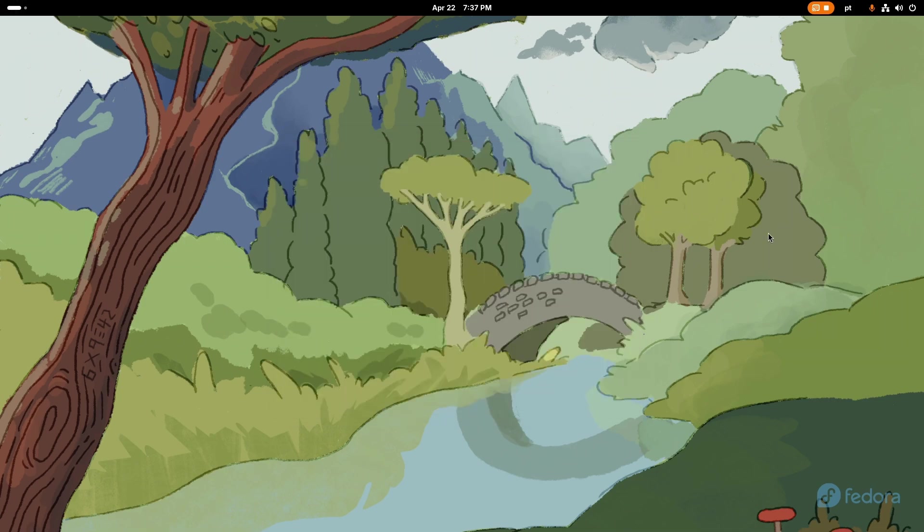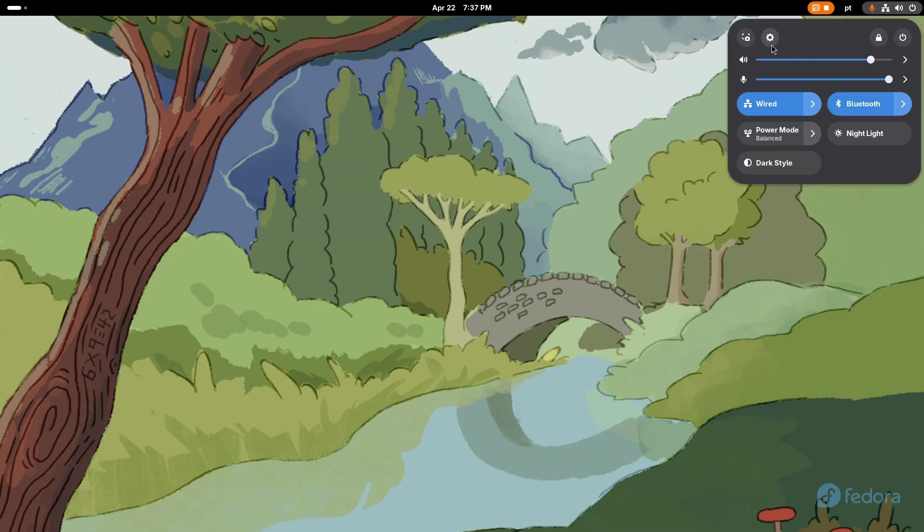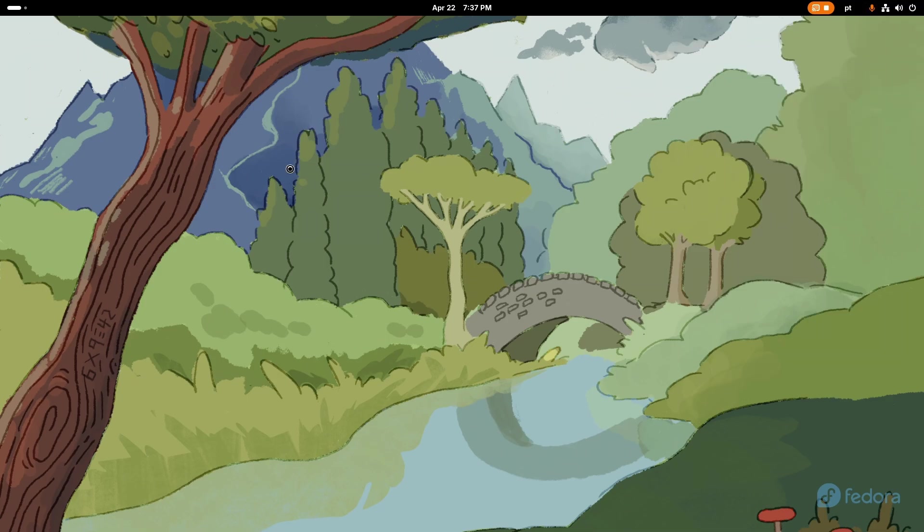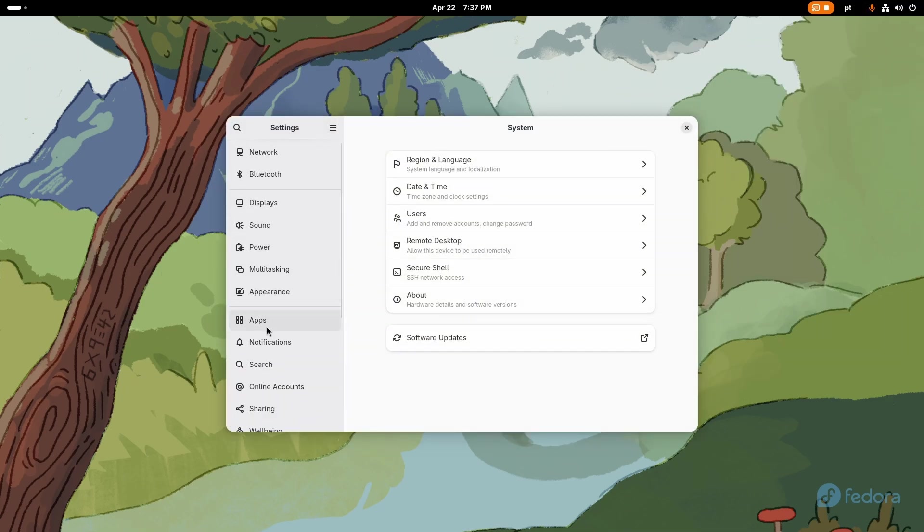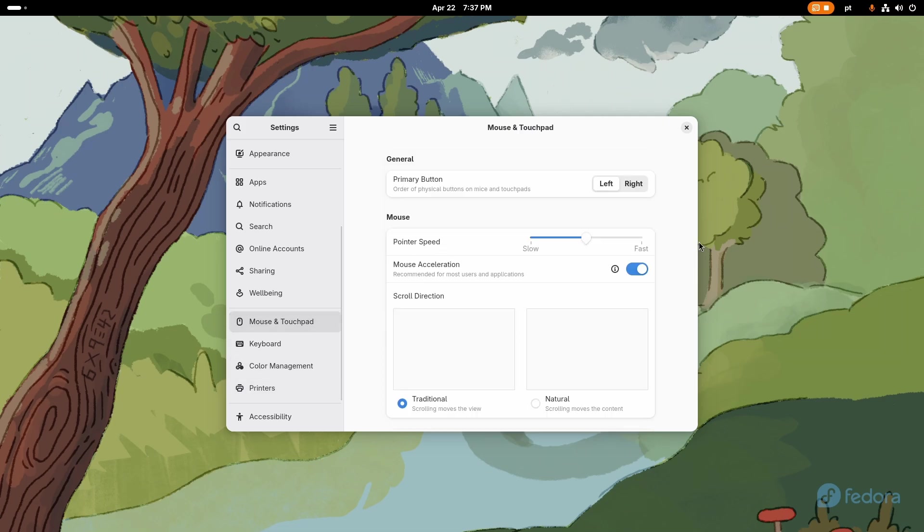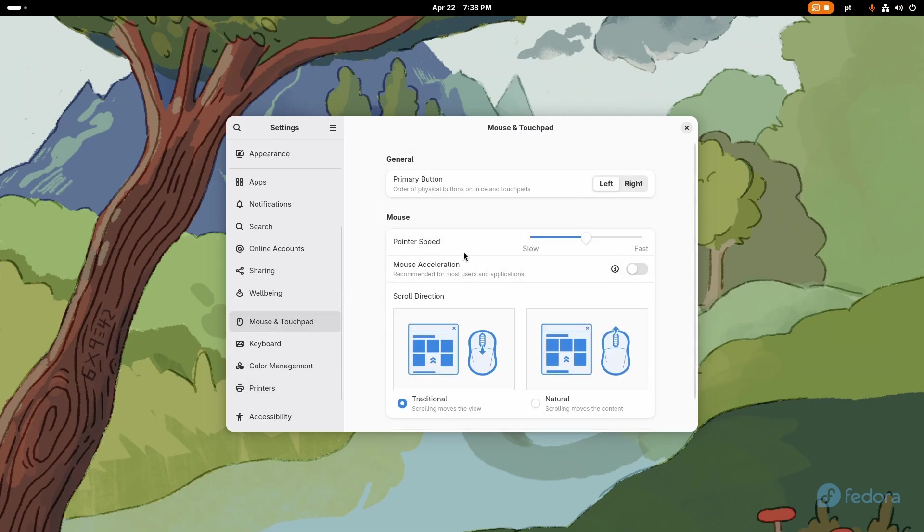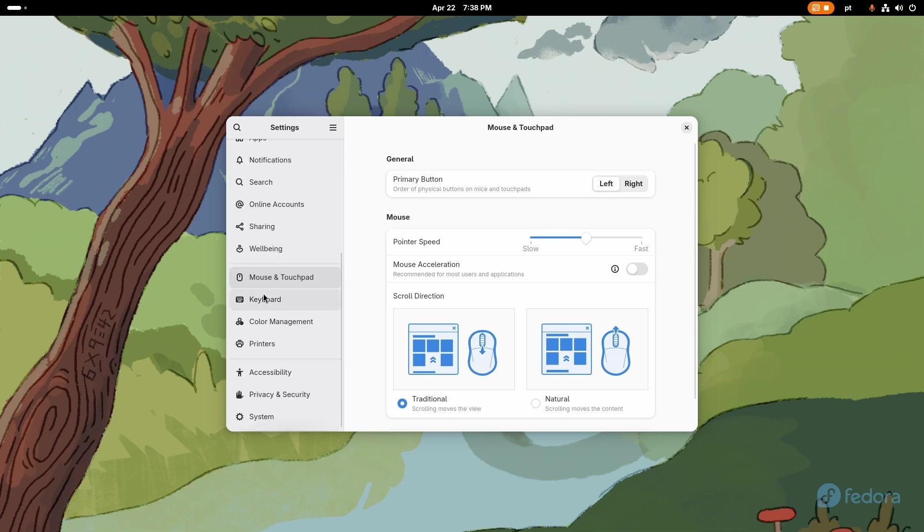Now that you restarted your computer, let's follow with the next steps. By the way, this time I remember to set my computer to English just so it helps you, because I know that there are a lot of people from all around the world that watch my videos. The first step I do is to come here to mouse and touchpad and I disable mouse acceleration because it's so much better with it turned off.